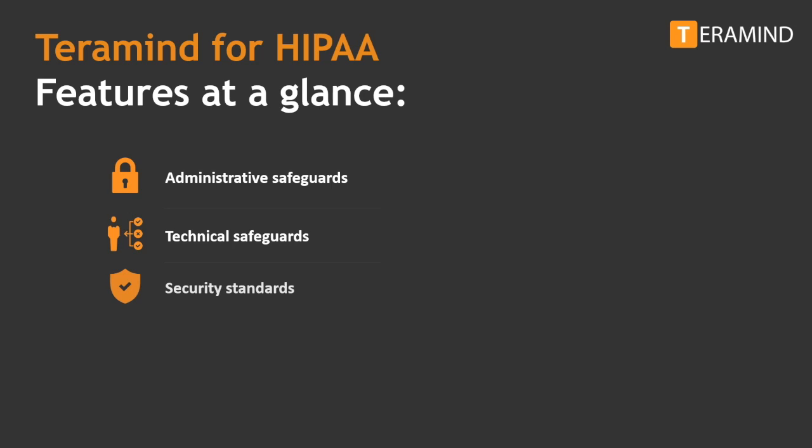Automatically warn, block, or lockout users if a security anomaly is detected. Review reports for data breach incidents, rule violations, at-risk policies, users, and system resources.